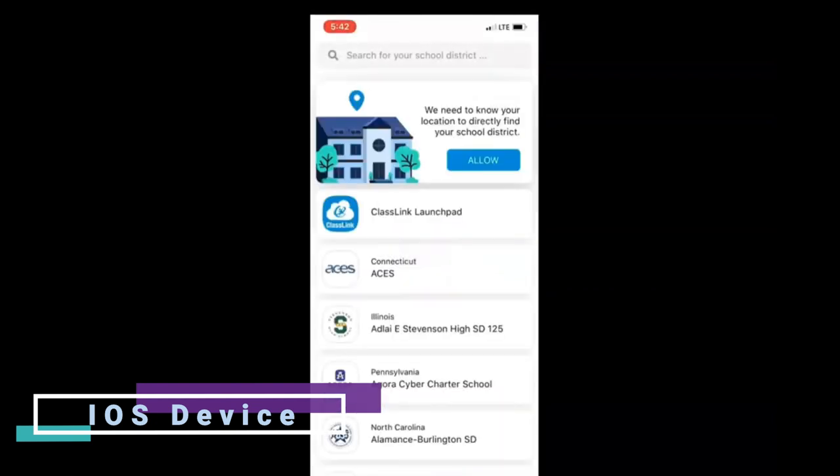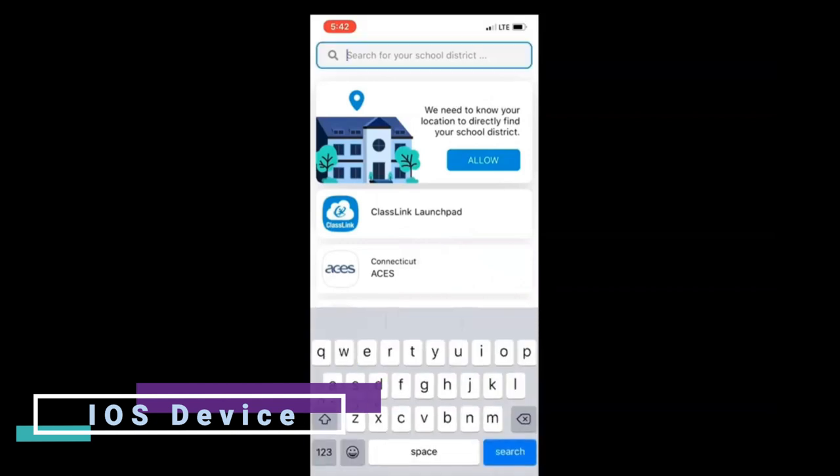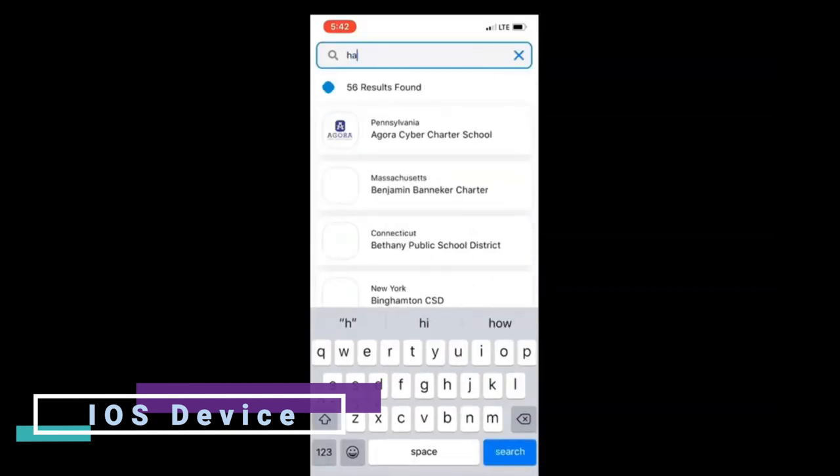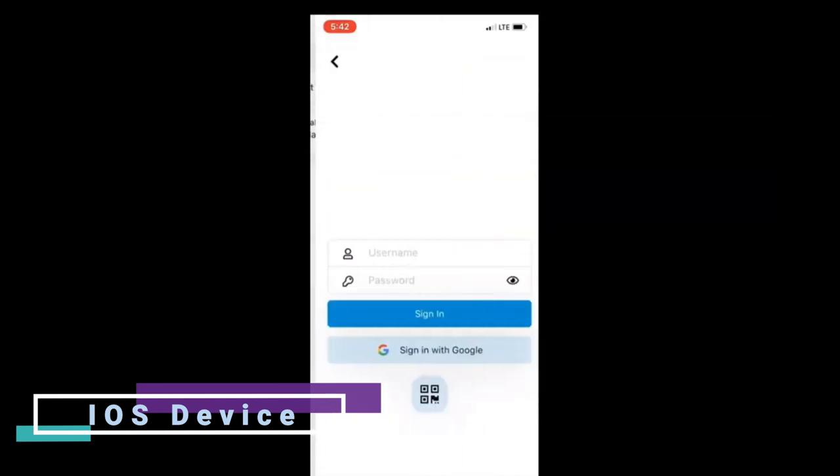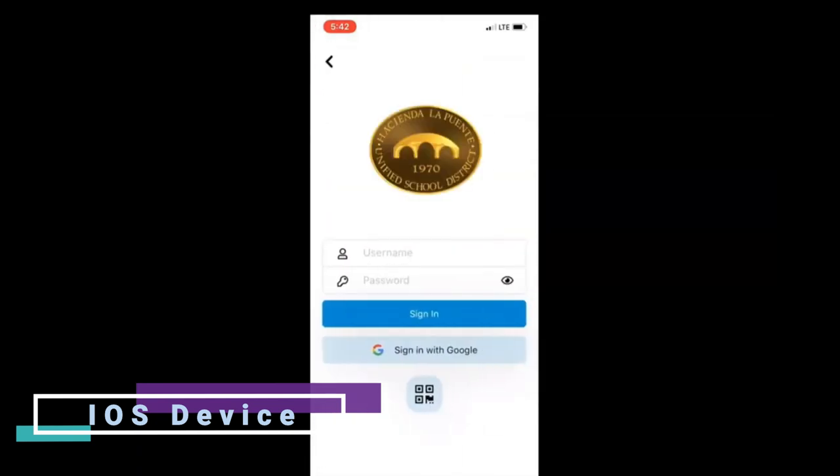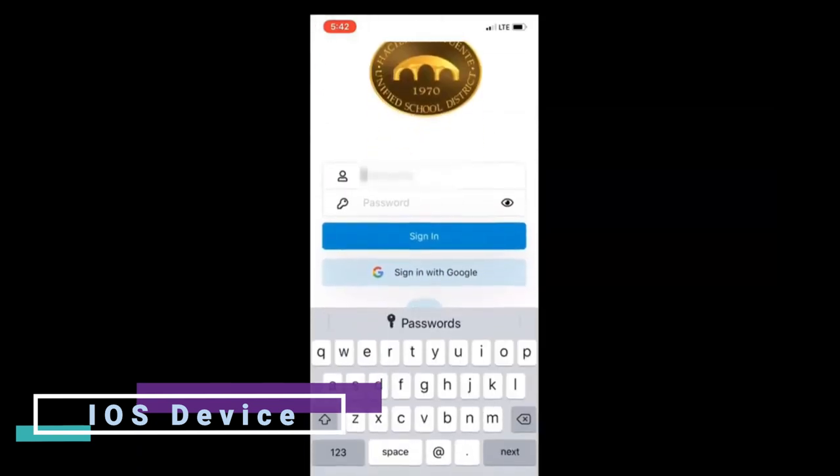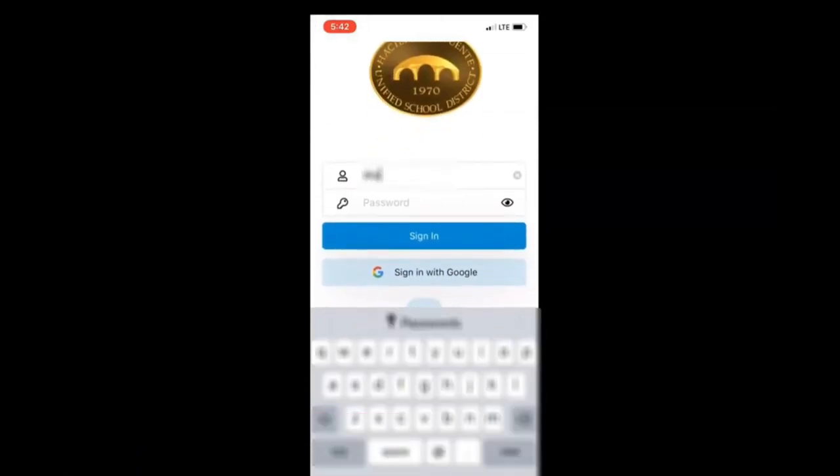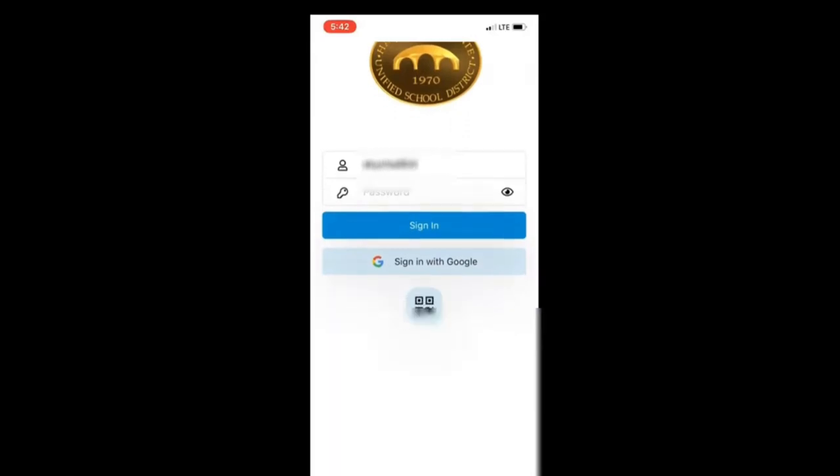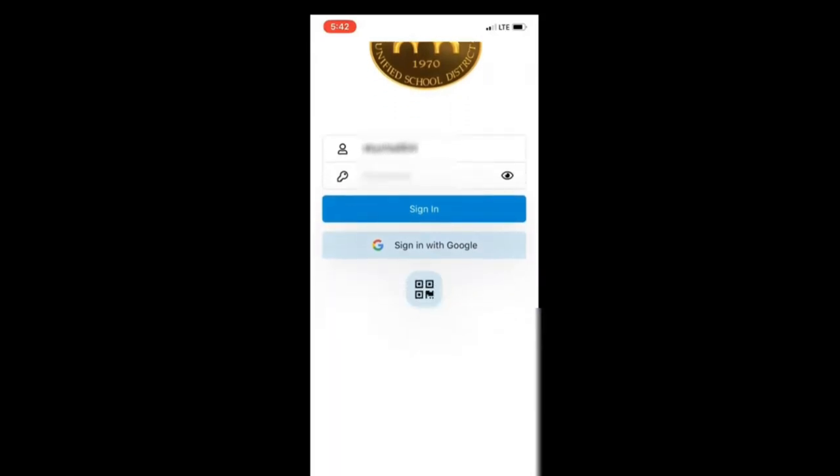You will see this at the very top. You'll type in Hacienda La Puente so you find our district. You click on that and then you will type in your username, just your username, your HLPUSD username and your password. Once you're done, you're going to click sign in.